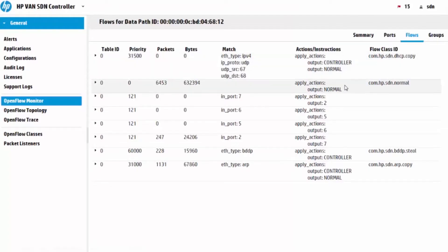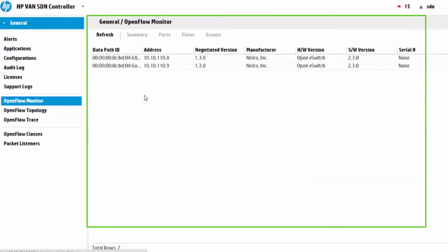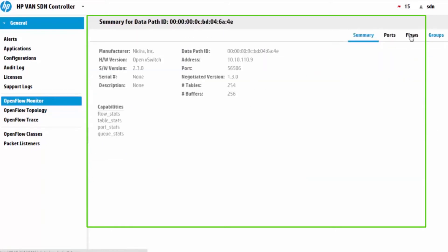Here are all the flows that we pushed. You can see them from the HP VAN controller GUI. Here are all the flows that we pushed to two different switches in the path.